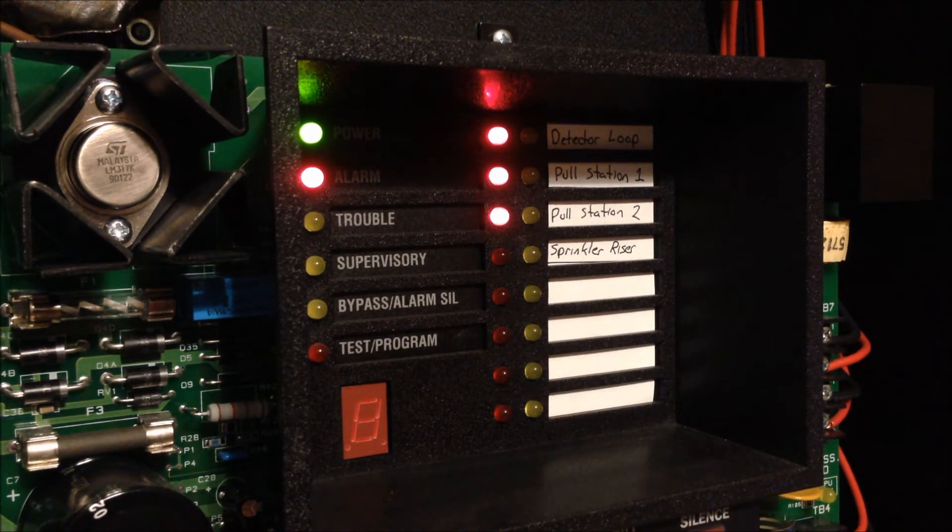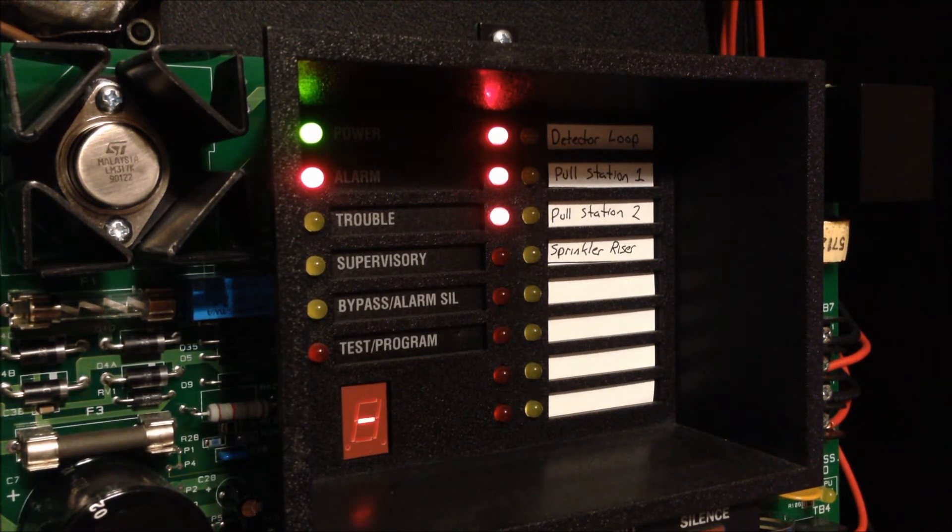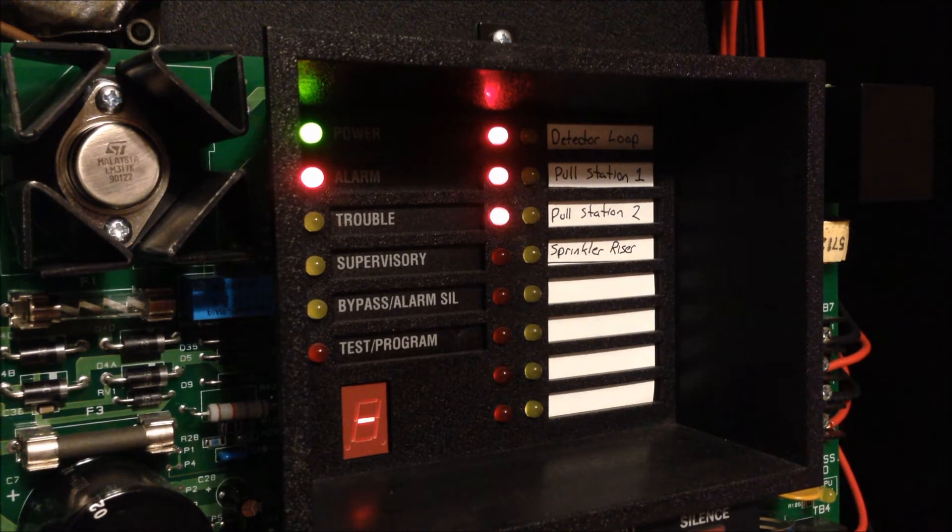So you hear that it does 3 rounds for each distinct zone that's in alarm before moving on to the next zone.